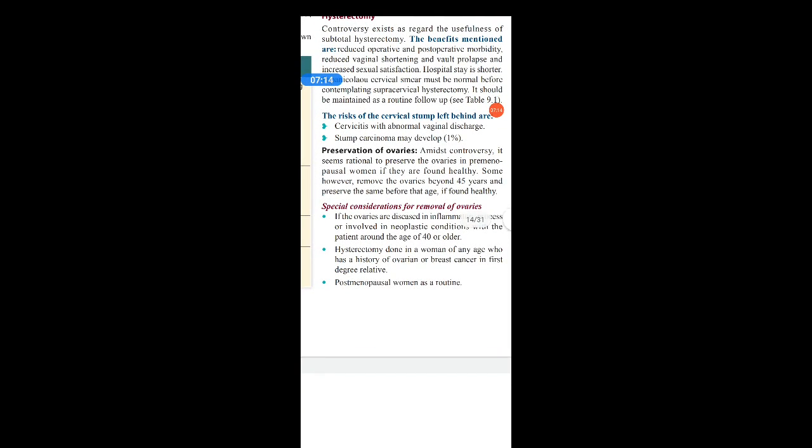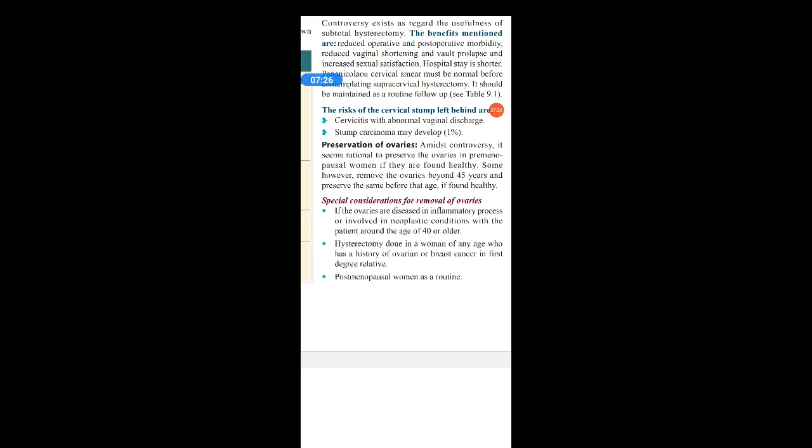Regarding preservation of ovaries — it seems rational to preserve the ovaries in premenopausal women if they are found healthy. Some surgeons remove the ovaries beyond 45 years and preserve them before that age if found healthy. If the patient is young, it is better to keep the ovaries intact. After age 45, she will naturally reach spontaneous menopause, but in young age, oophorectomy would cause artificial menopause. So it is better to preserve the ovaries in young women.